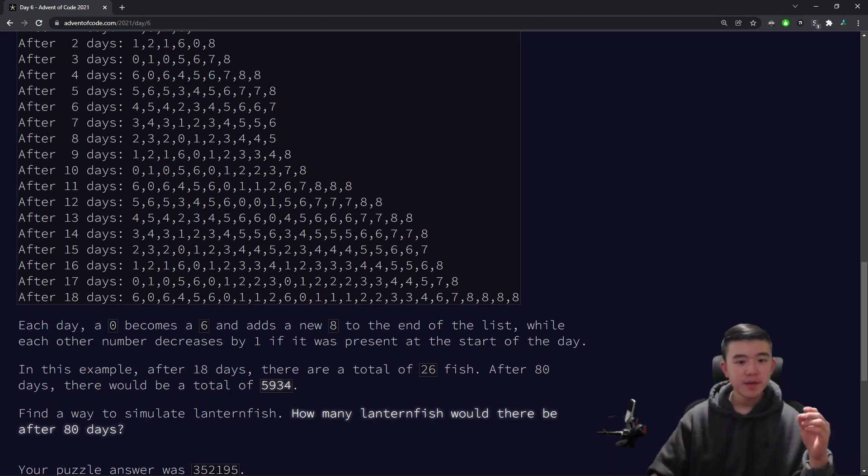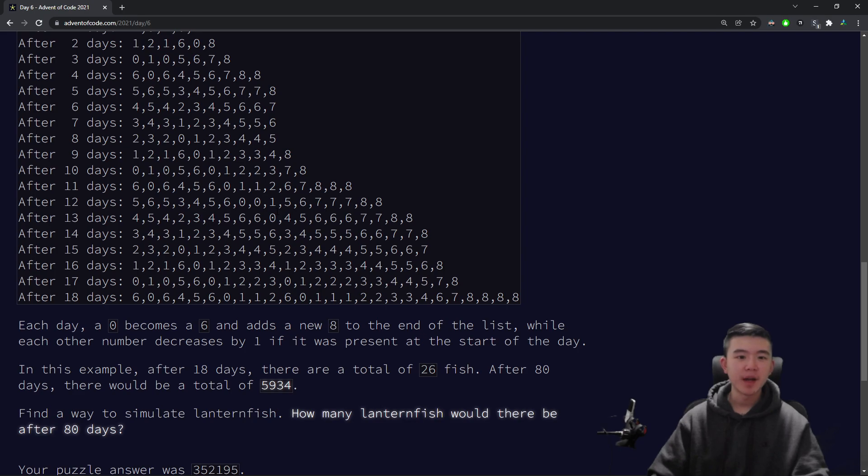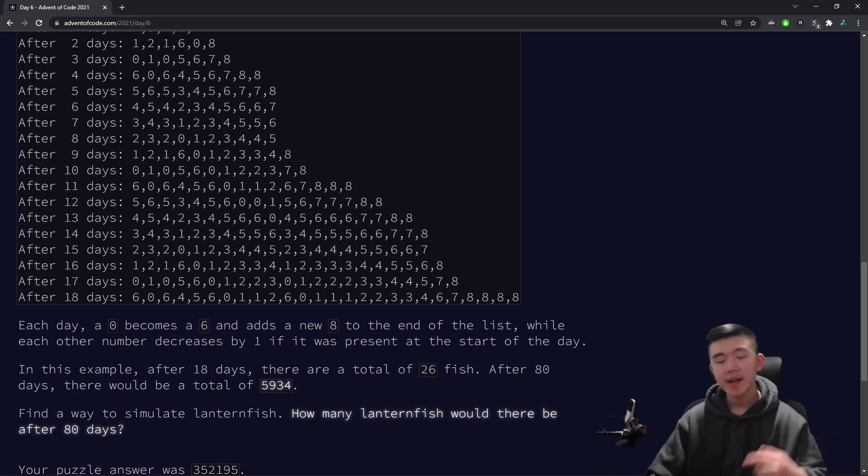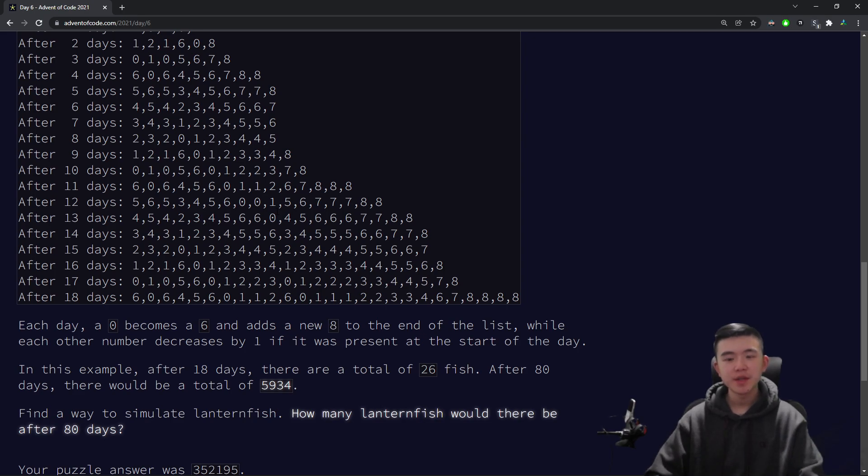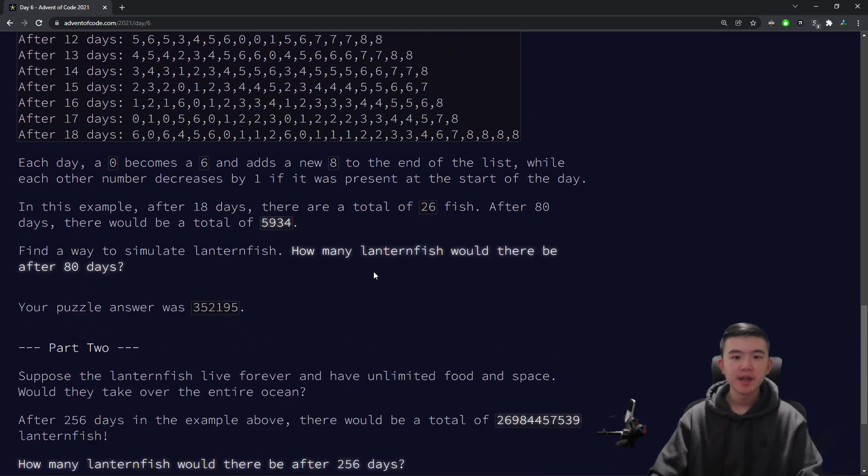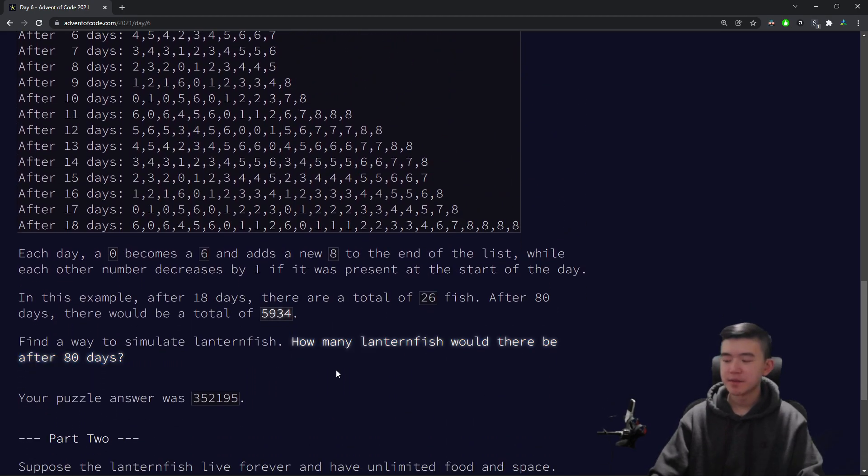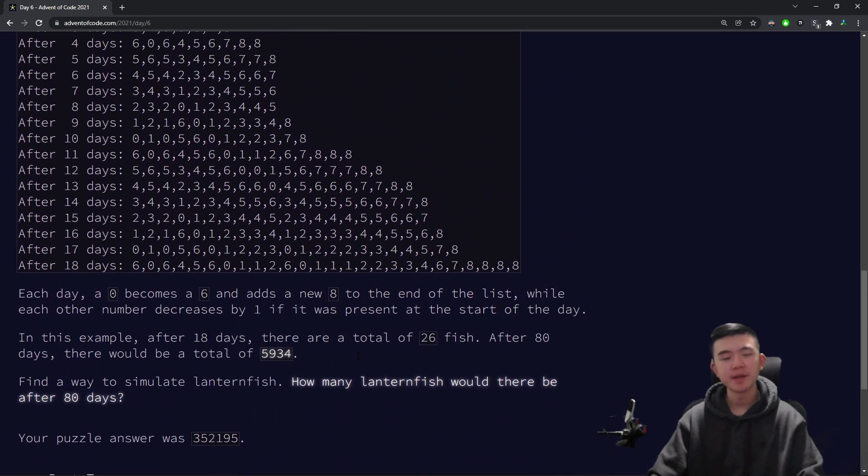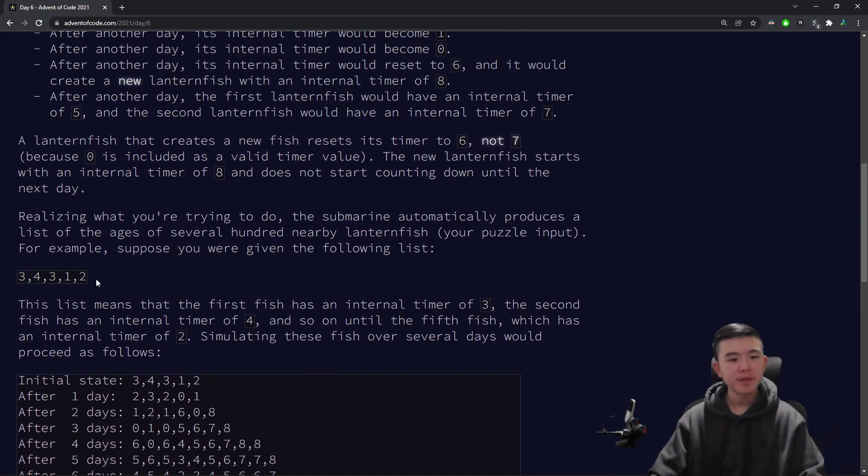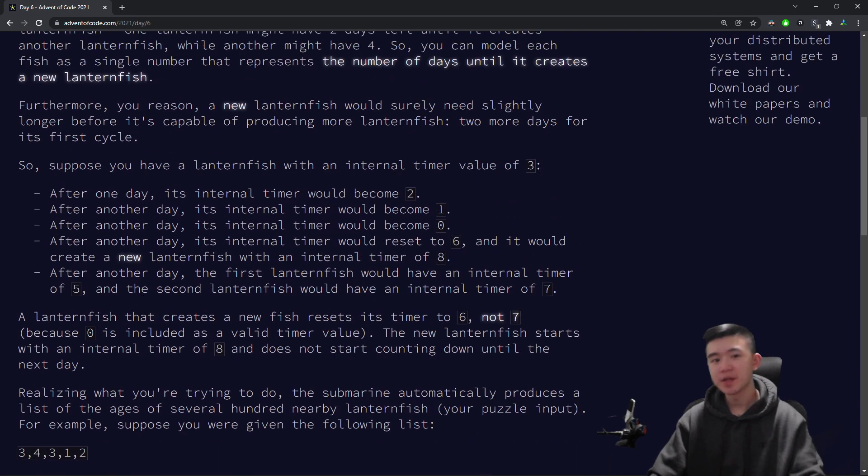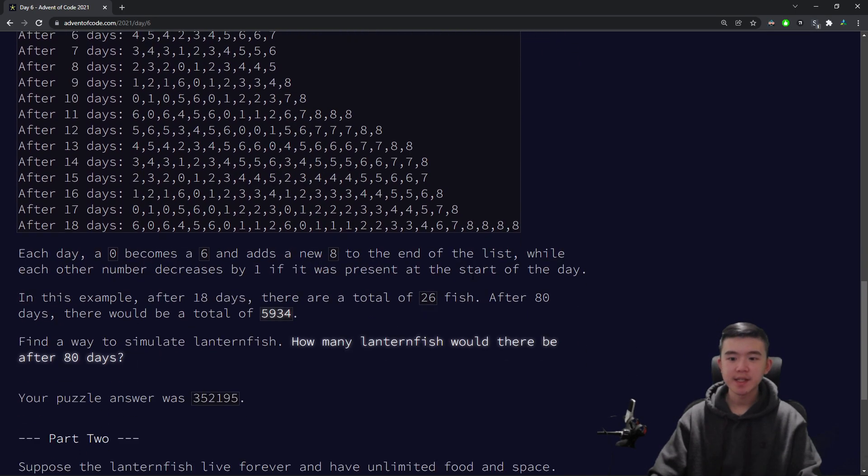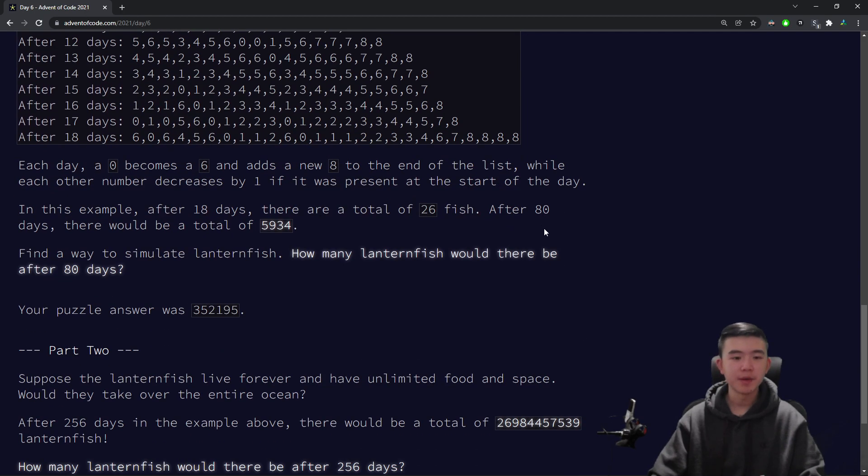For every day that goes by, all of the counters decrease by 1. If a counter is 0, then it gets reset to 6, and it also creates a new lanternfish whose counter is 8. Because children lanternfish obviously take longer to grow up and start producing new lanternfish. So the question is, after 80 days, how many lanternfish will there be? The link to the puzzle is down in the description if you want to revisit all these rules. They give a pretty nice example here, good to check your input against.